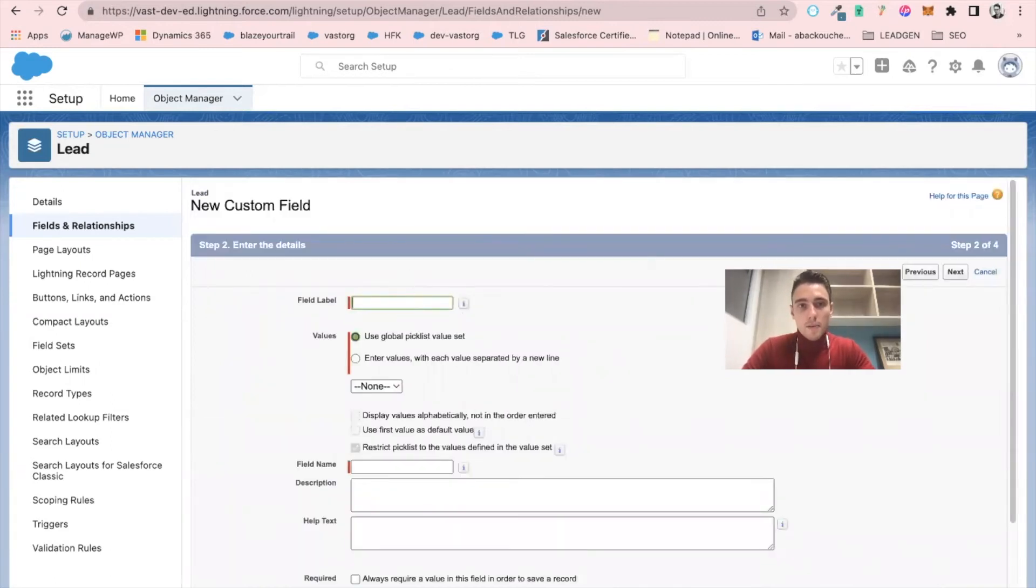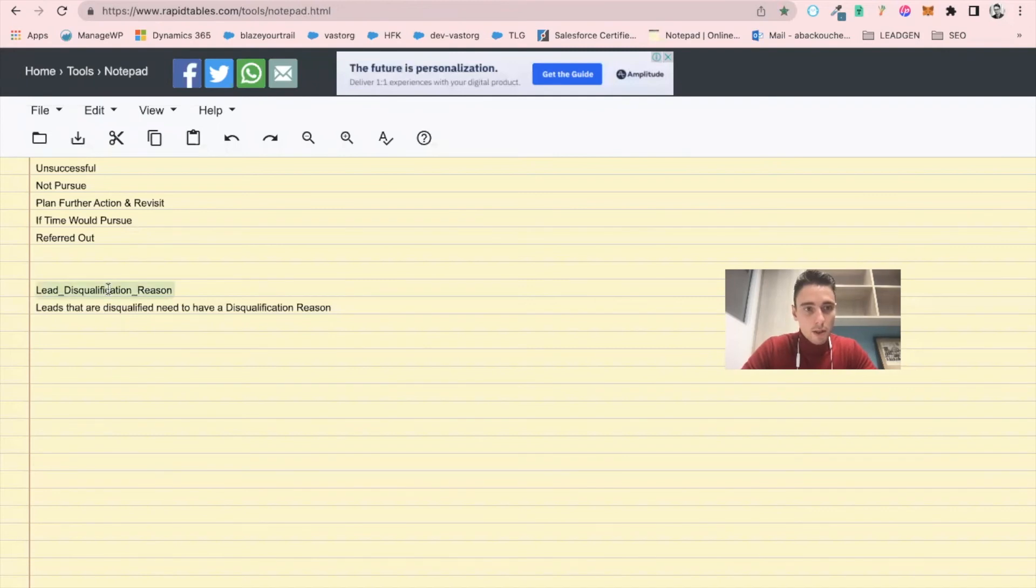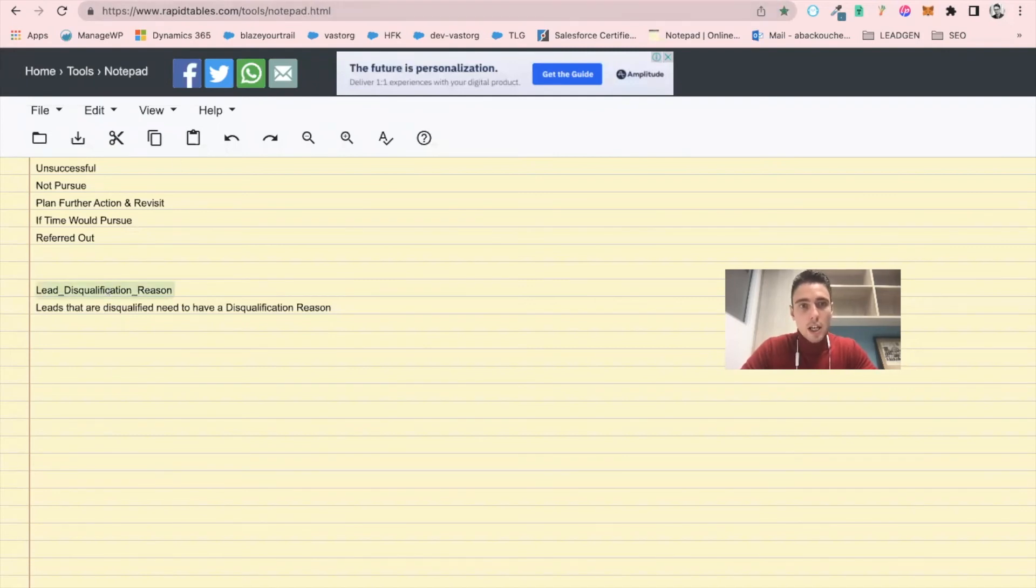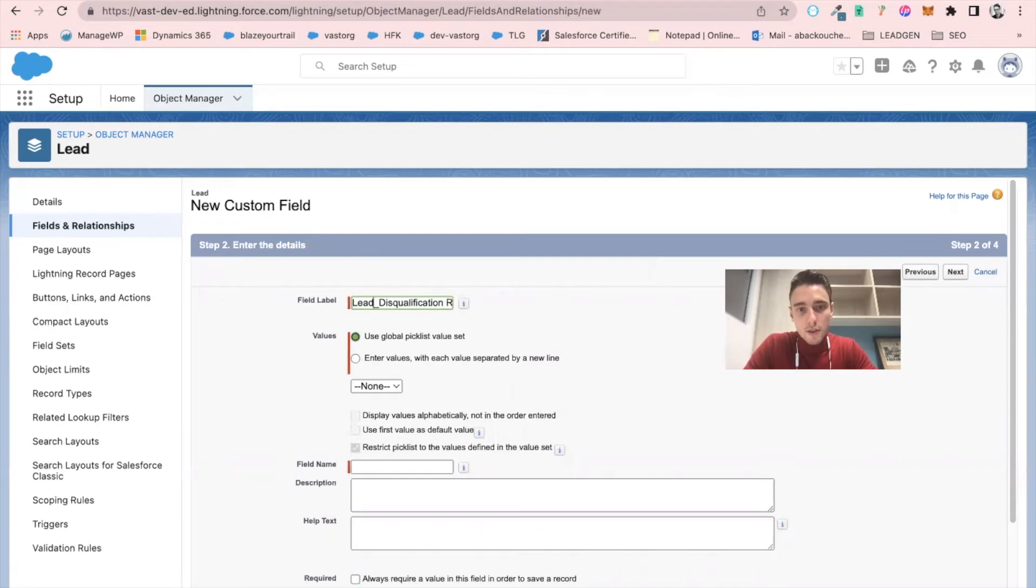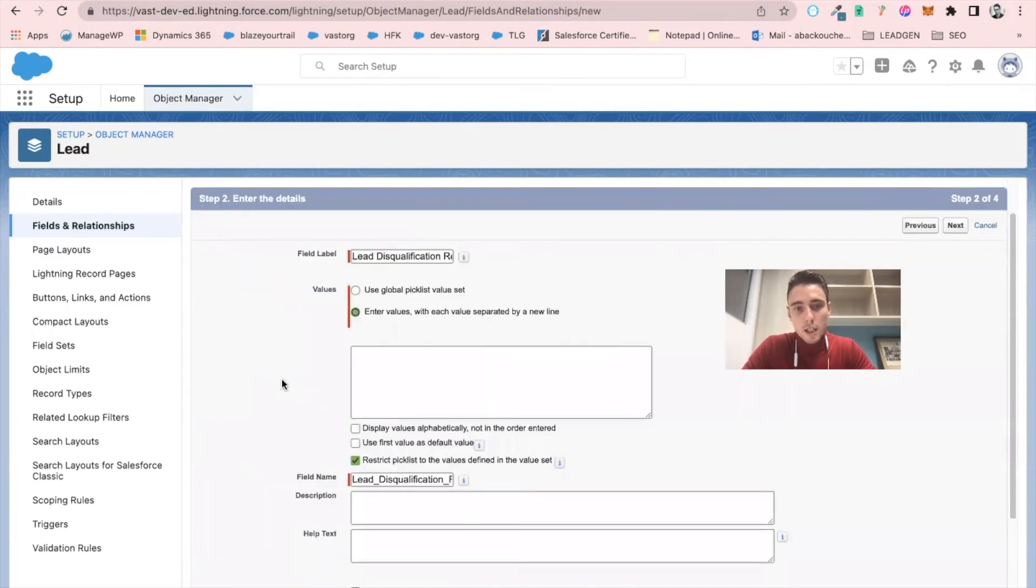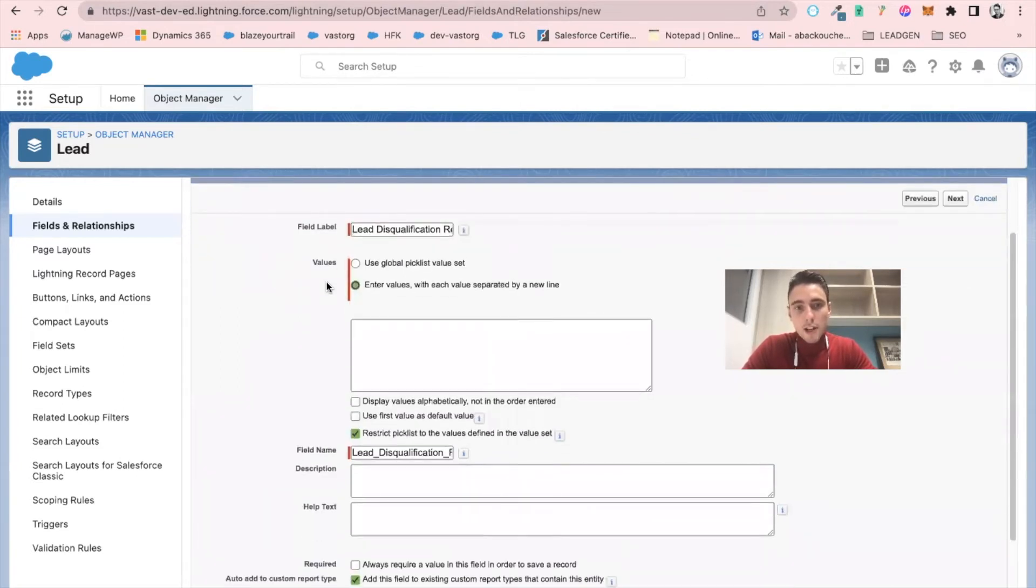And I will call this field lead disqualification reason. So I click here. The field name is automatically populated. I click values, I will enter my own values.